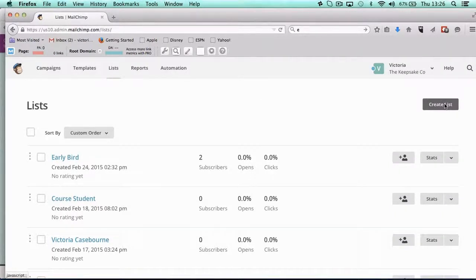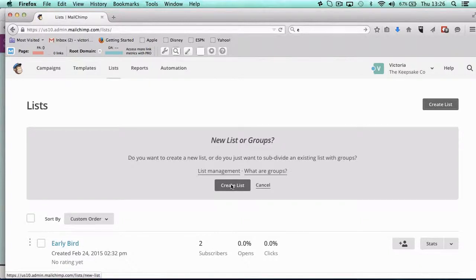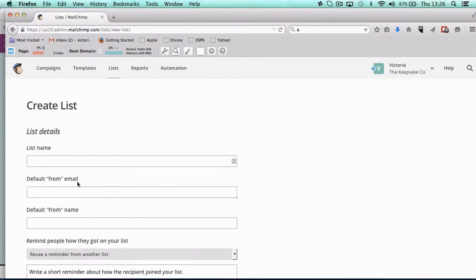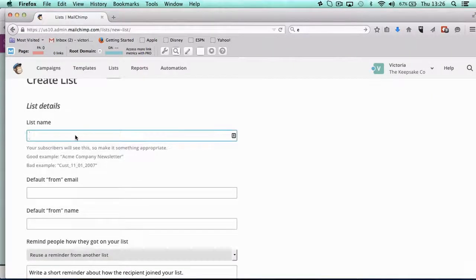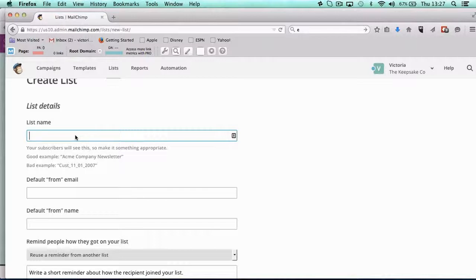I'm going to create a list, so over here create list. Now what is this list name? What I would recommend is you have one big list, so your main marketing list. Now for me at the Keepsake Company, we've got our retail customers and we've got our business inquiries list, so I tend to have two big lists.